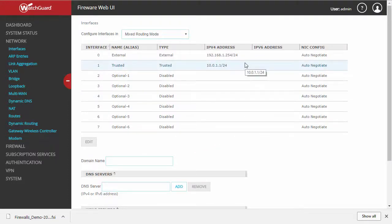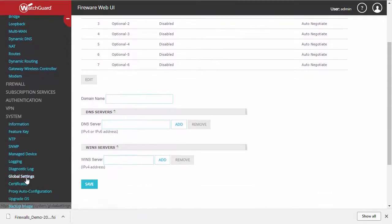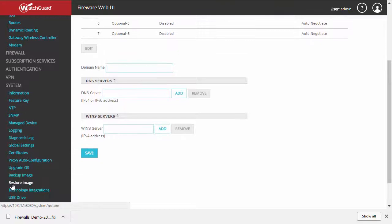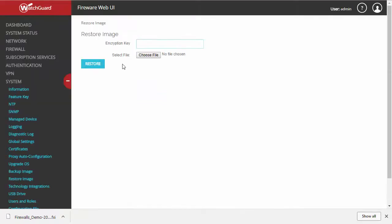So we'll go ahead and restore our settings. Go to System, Restore Image. Once again, you'll need that encryption key that hopefully you memorized or stored in a safe location.